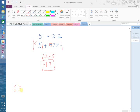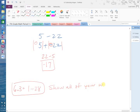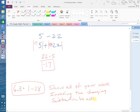Okay, your homework is section 6.3, problems 1 through 28. You have about 20 minutes left in class to work on it. You must show all of your work, including changing subtraction to addition. Get started.